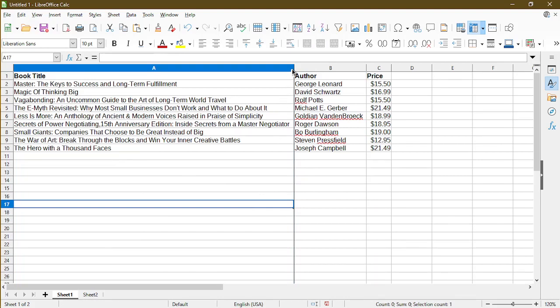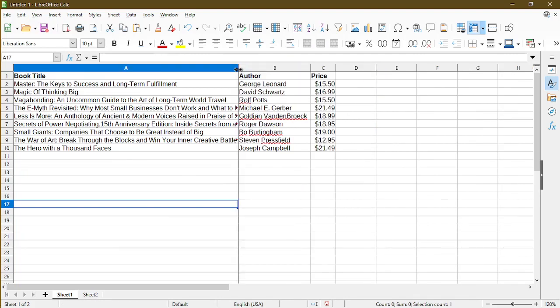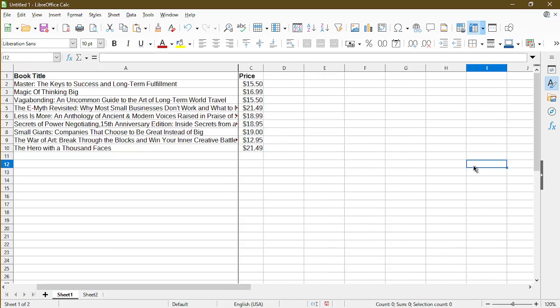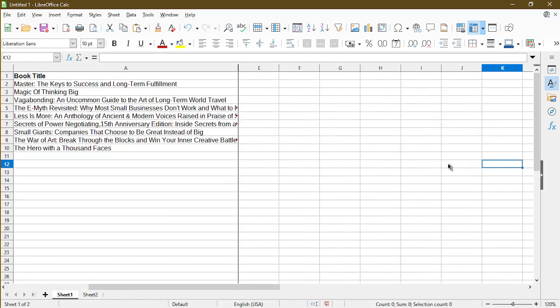And I can resize it a little bit if I want. That way, if I scroll to the right, you see that column A remains visible as I continue to scroll to the right.